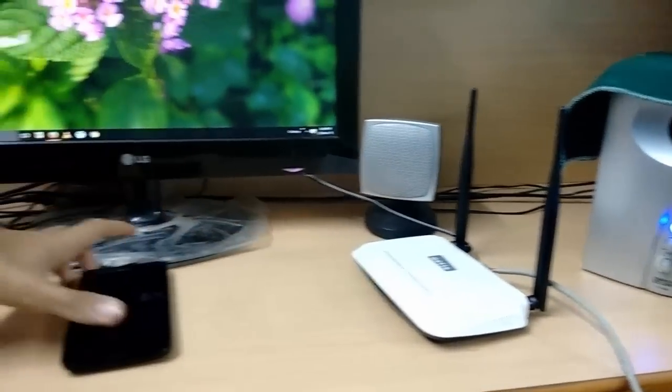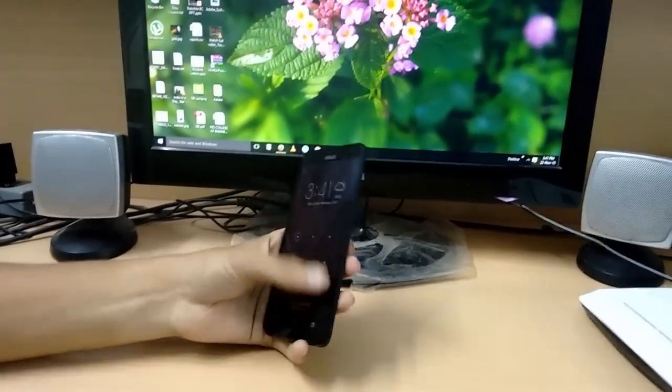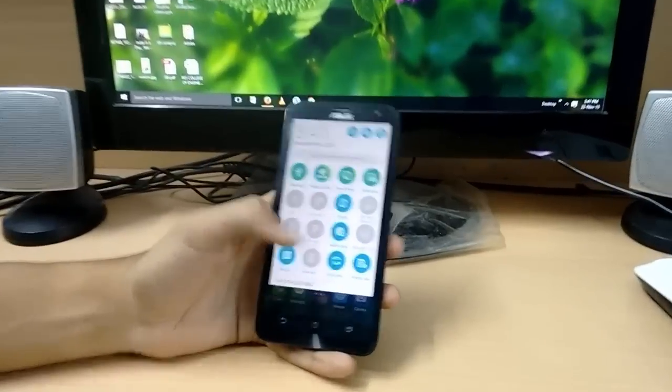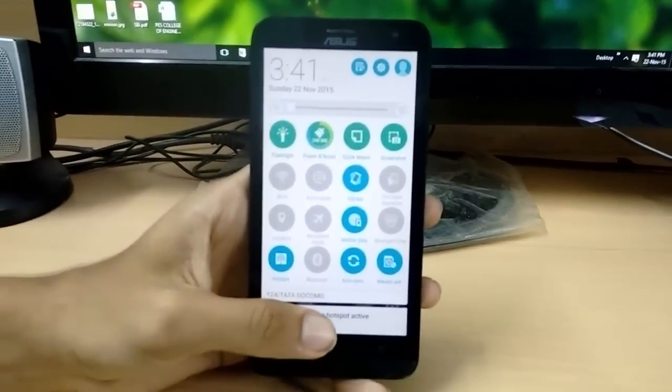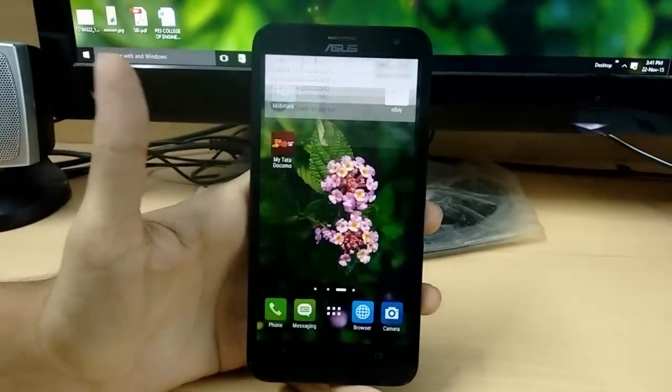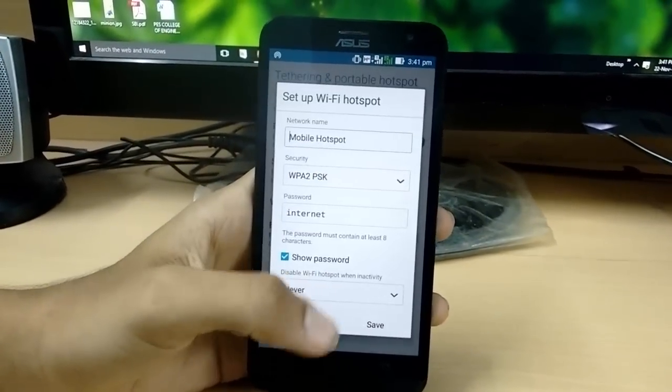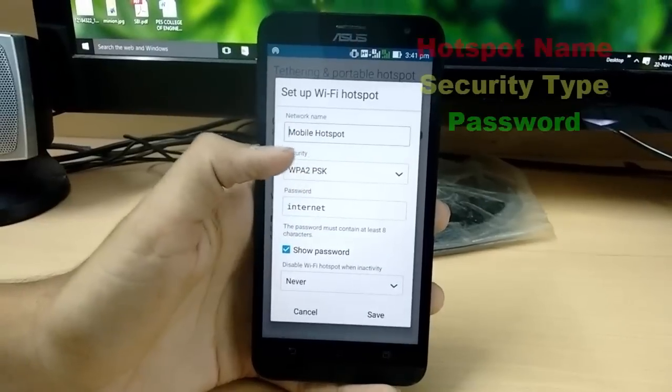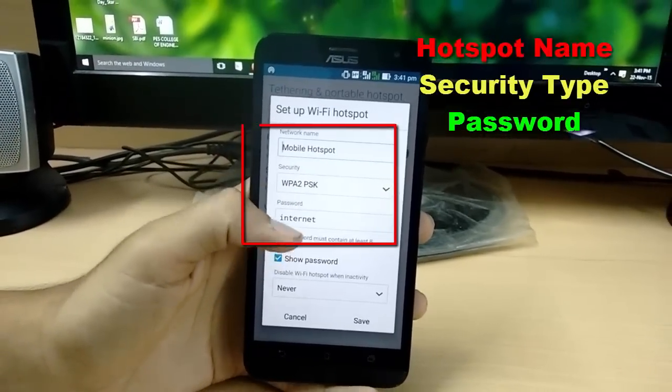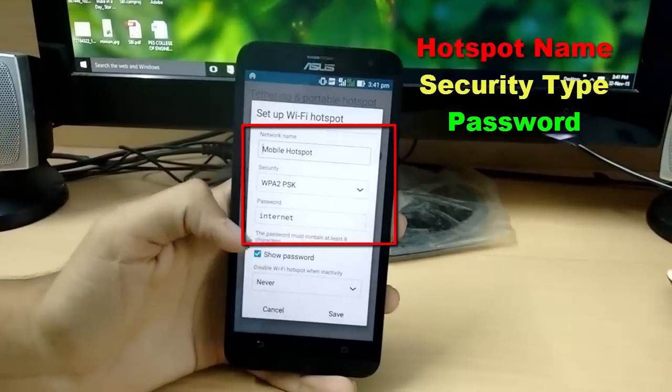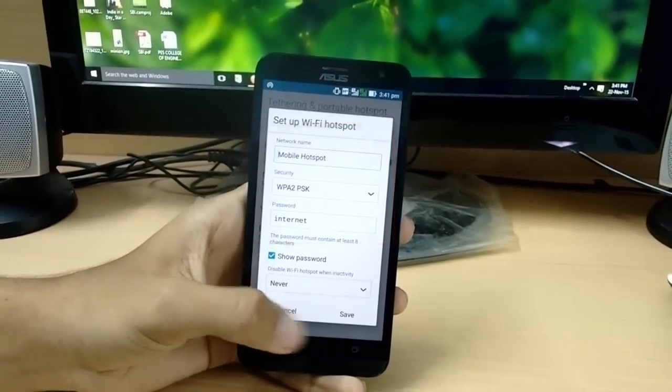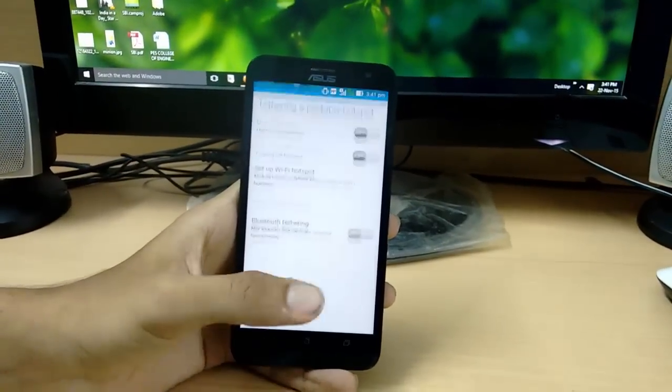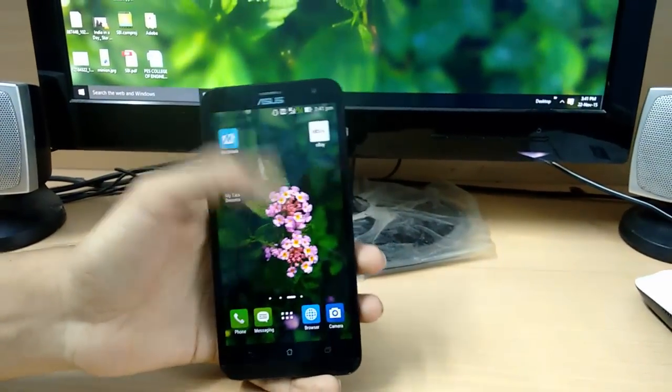Let me check my mobile. I have to turn on my hotspot and also the mobile data. You can see both are on. Let me configure my hotspot. I have to make a note of the network name, security, and password. My hotspot name is Mobile Hotspot, security is WPA2, and password is internet. As you can see, my hotspot is on.